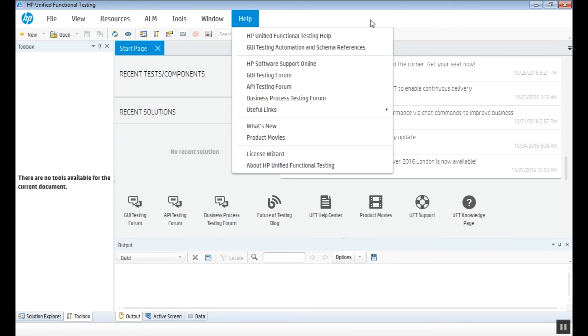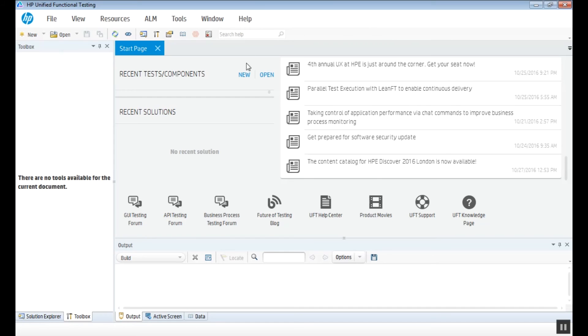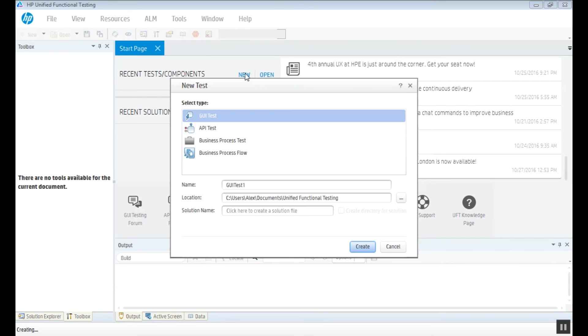We can also start a new project from the main page. The GUI and API tests are the most popular, using GUI for most of the functional tests and API for interface-free applications.